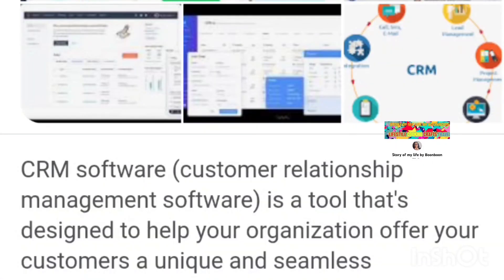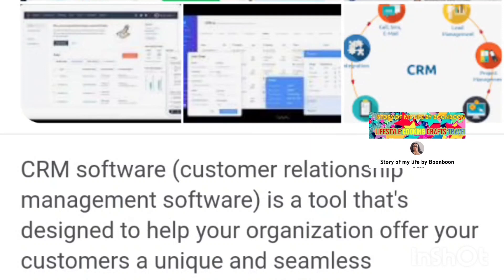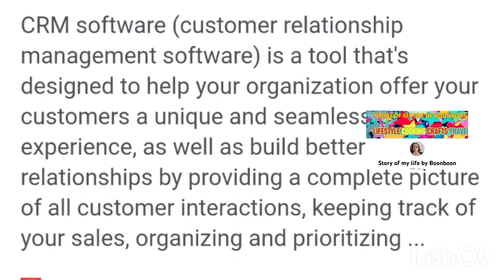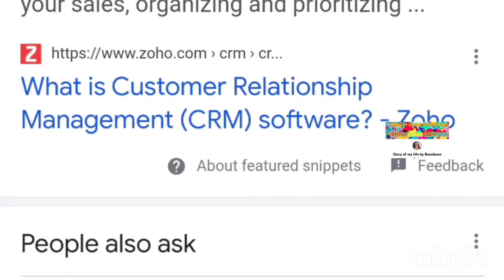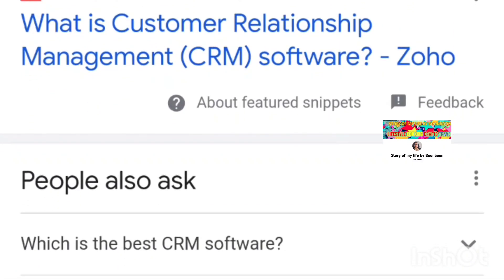What are the three types of CRM? There are three main types of CRMs: collaborative, operational, and analytical.